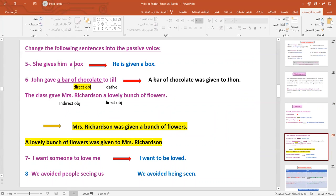'He gives him a box' — so 'He is given a box.' Now, please focus here — this is important. 'John gave a bar of chocolate to Jill.' Because we have two objects here, we call this sentence 'dative.' It becomes 'A bar of chocolate was given to John.'